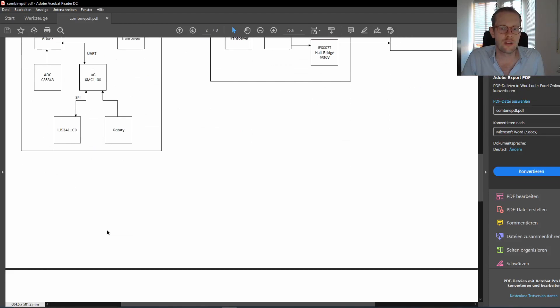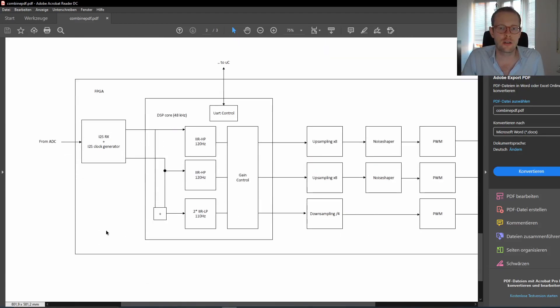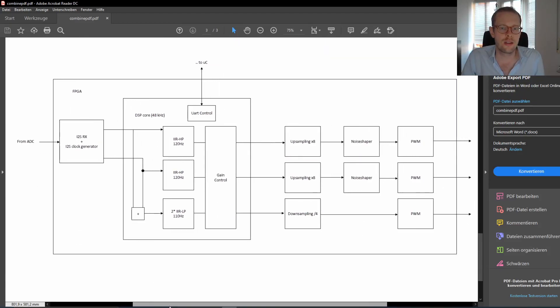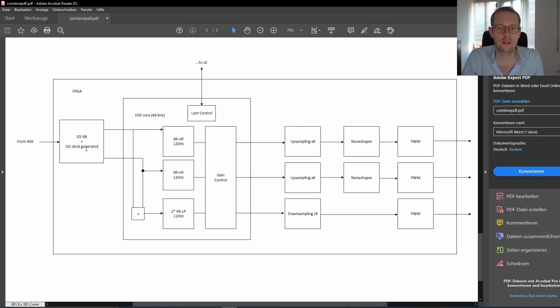Now let's have a look at what exactly on the FPGA is going on. Here we are having our external ADC, the Cirrus Logic device. We have an I2S receiver and the FPGA is generating the master clock, bit clock, word clock, and so on.